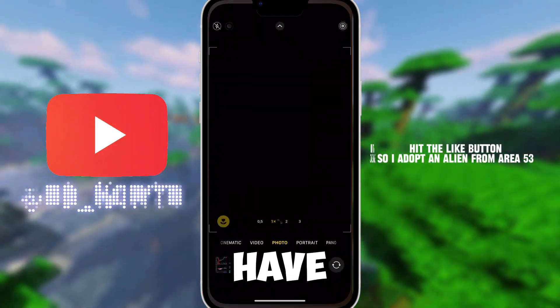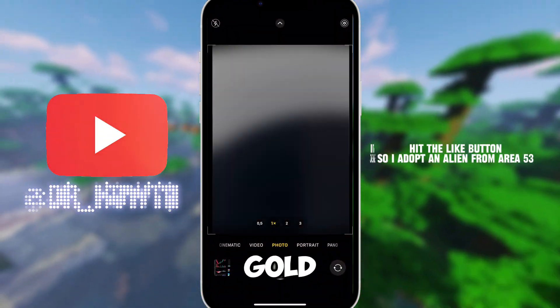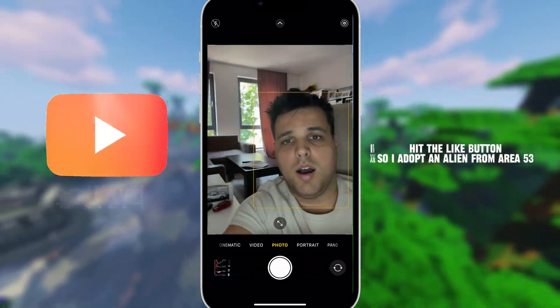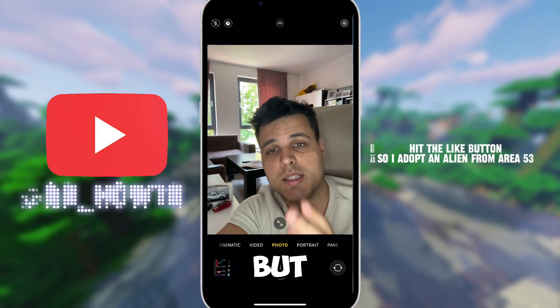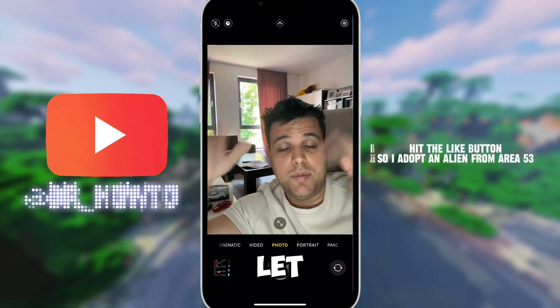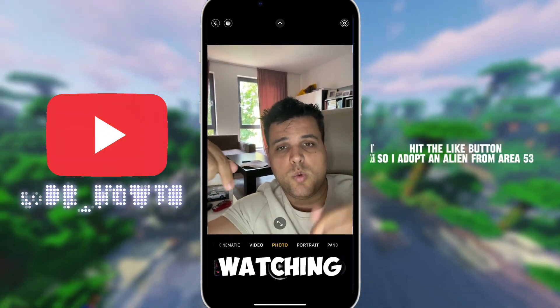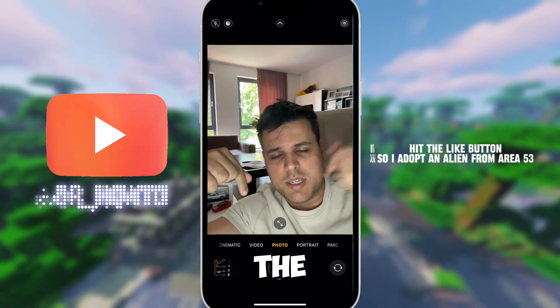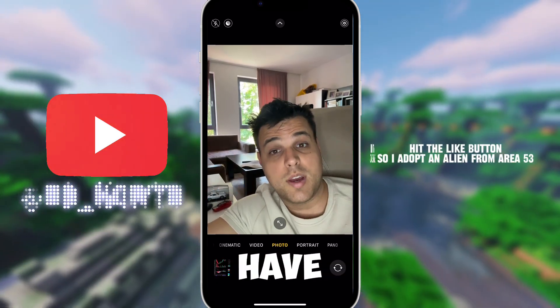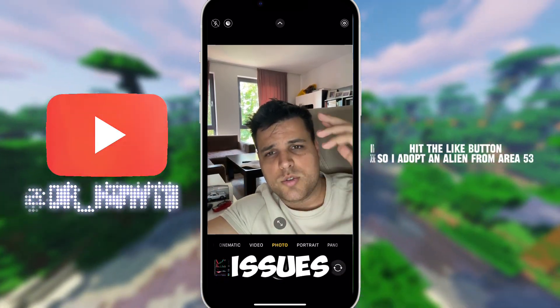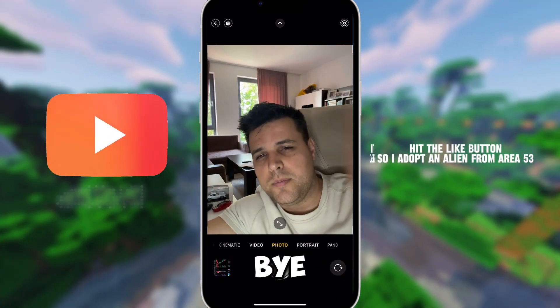That's it! Let me know which country you're watching this video from in the comment section below, and also comment if you have any other issues. See you in the next video, bye!